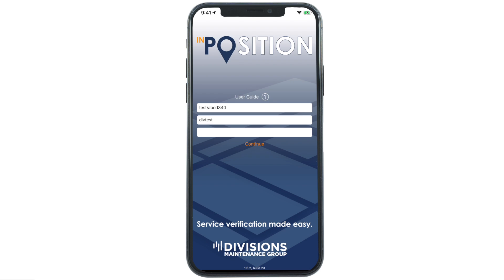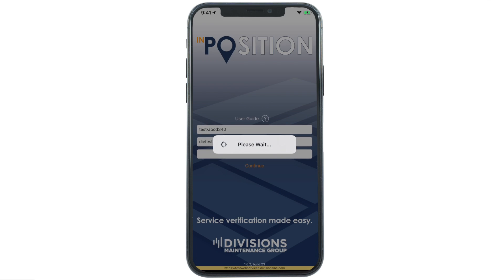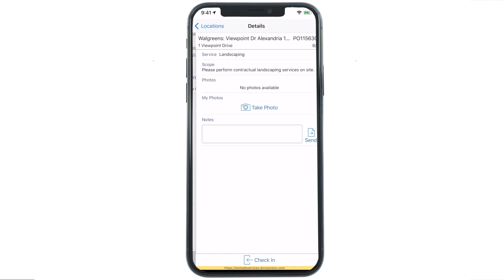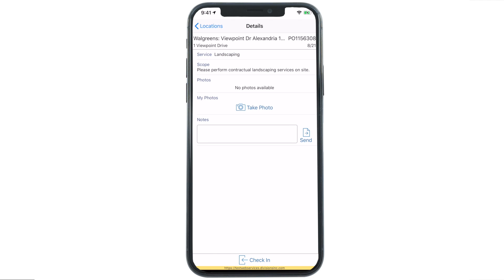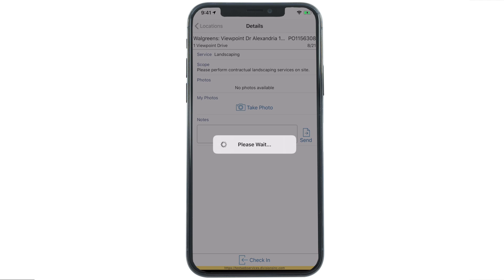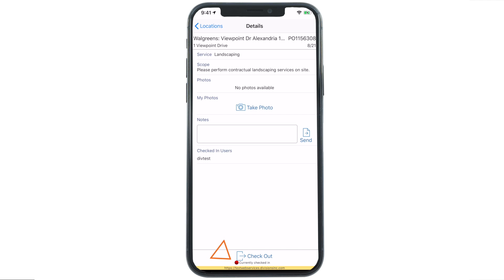Now that you're logged in, select the correct PO. The one closest to your current location should be on top. Once chosen, you'll see the job you need to perform and at the bottom of your screen, the check-in button. You'll know you've checked in successfully when you see the red, currently checked in message.